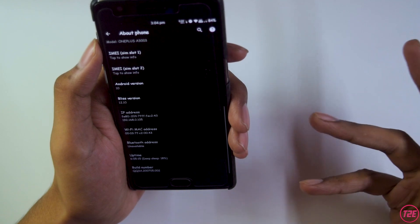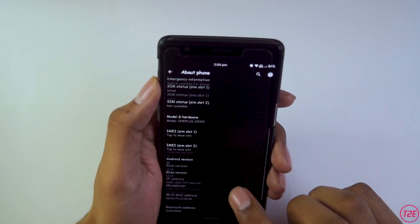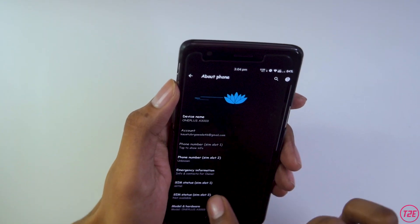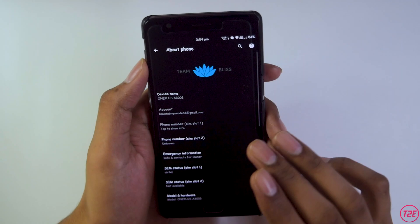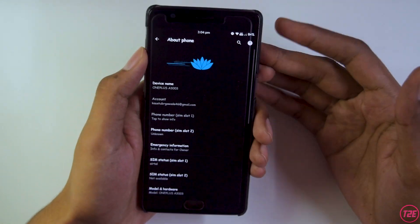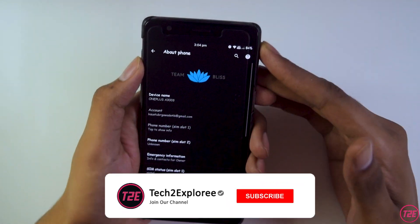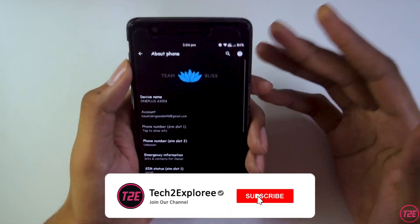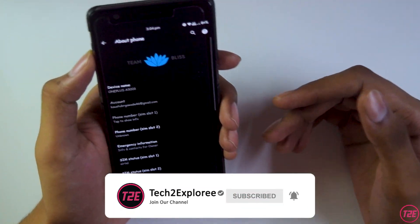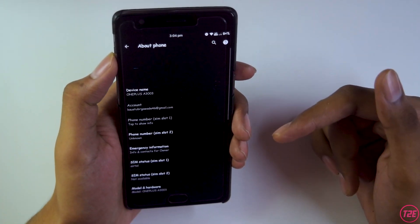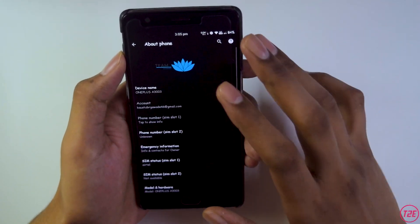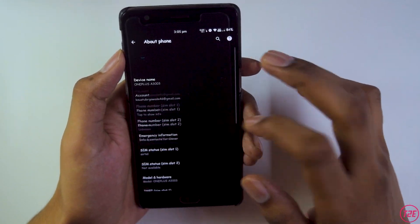That's about it for this video on Bliss ROM version 12.10. I hope you guys liked it — if so, please hit the like button below and subscribe to the channel for more awesome content. This is your boy Kaustub from T2E, signing off. Have a great day!